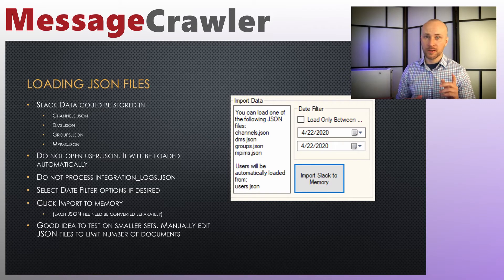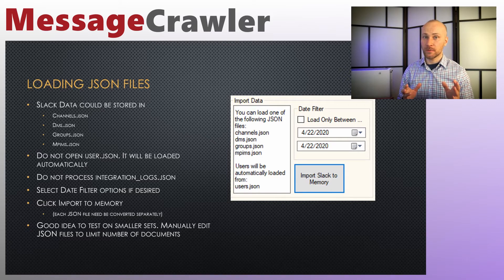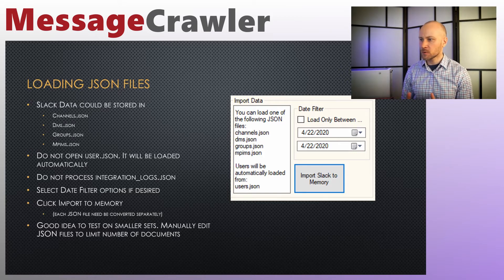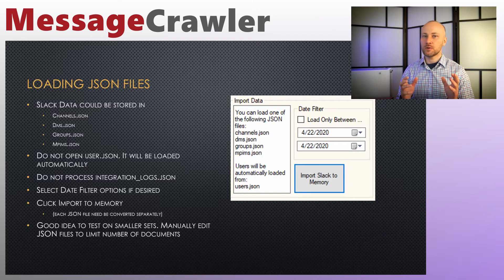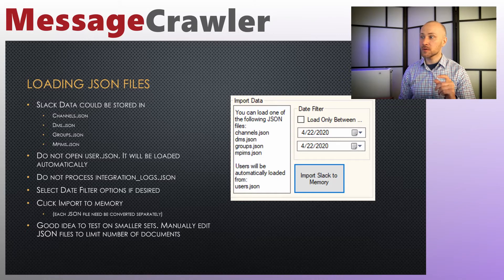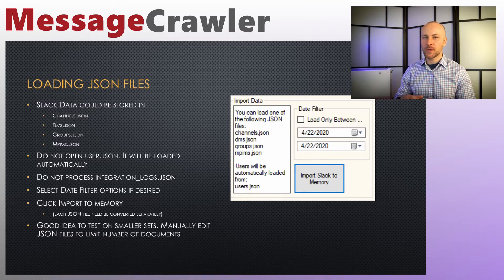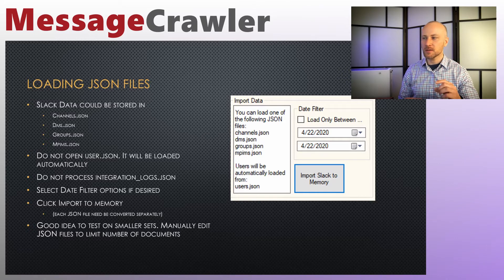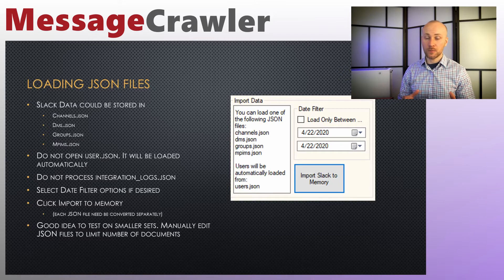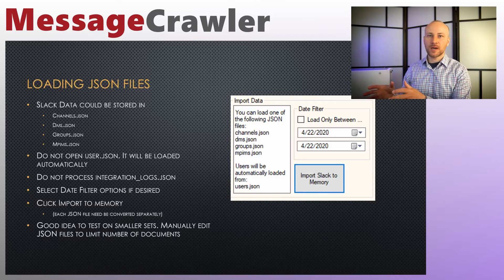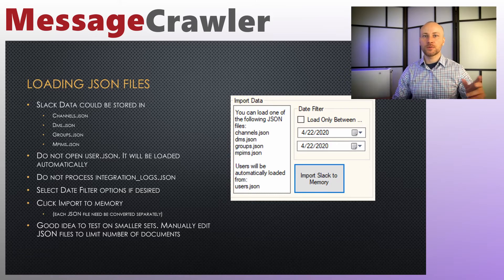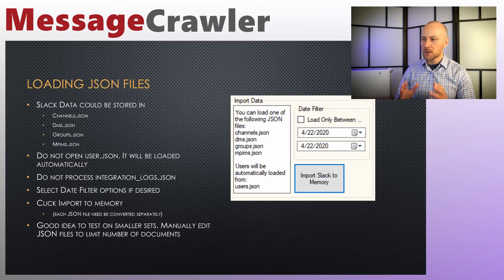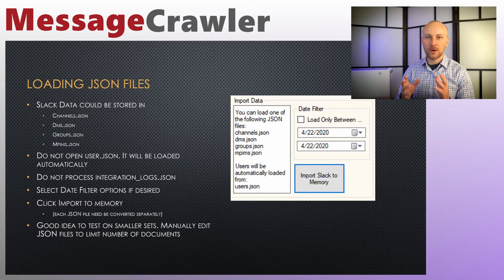Here's one potential pitfall. Some people have a very large export of slack data and they want to do a test. I don't want to see if this is going to work or not and they try to load a giant set of data into message crawler. What I recommend you do is when you start working with it and you're not sure of the steps or you're just practicing, work with a really small set of data. So you can make a copy of let's say channels.json file, go in there and just cut out a piece of only a couple of channels so you could go through your entire process and see that everything works.